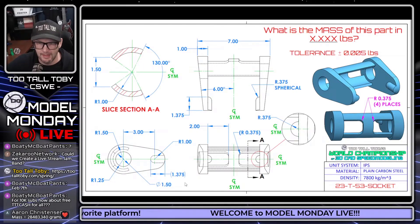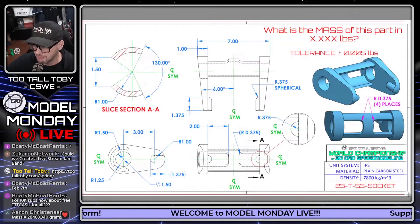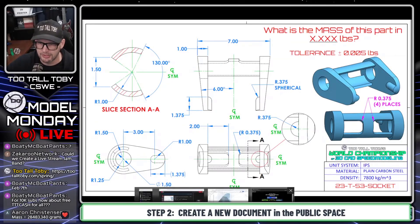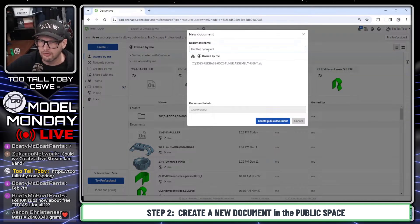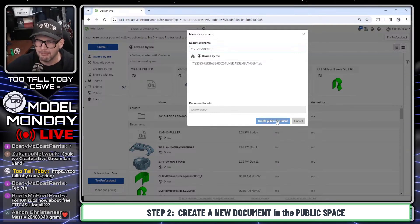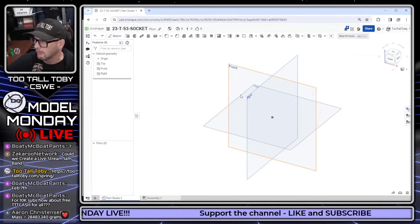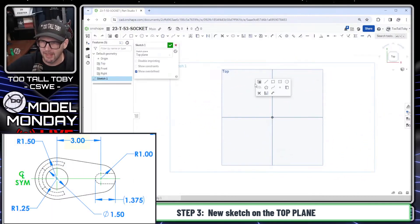Now that I've got my game plan, let's get into the free version of OnShape. I'm going to take a screen capture of this print and move it to my second screen. In the free version of OnShape, if you want to see this model, just search for '23-T-53-Socket' or '23-T-53' — it's a public document, so you'll be able to find and pick through the feature tree I've created. I'm going to model this on the top plane.